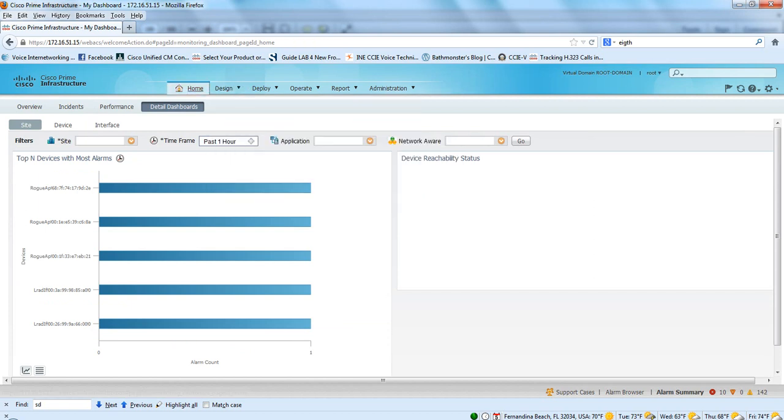And we're pretty much done. That concludes the walkthrough of Prime Infrastructure 1.2.